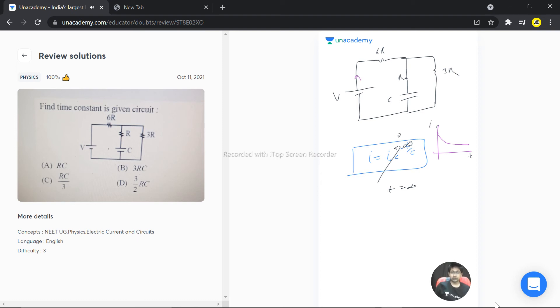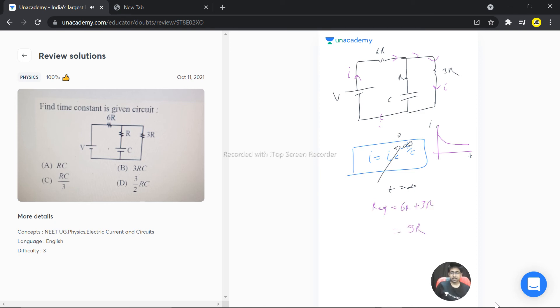All the current produced by the battery is entering this branch, and that's why our equivalent resistance is 6r plus 3r, which equals 9r. So we can say that τ = 9RC.